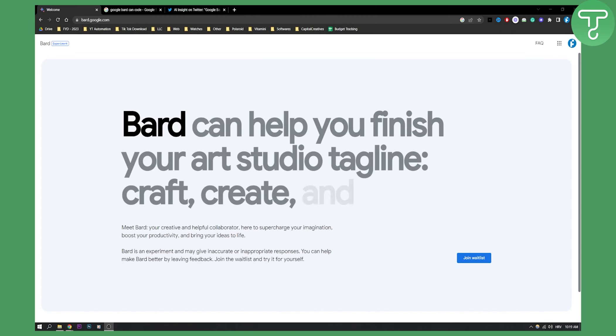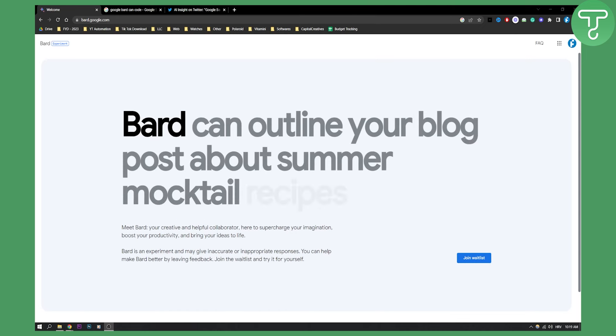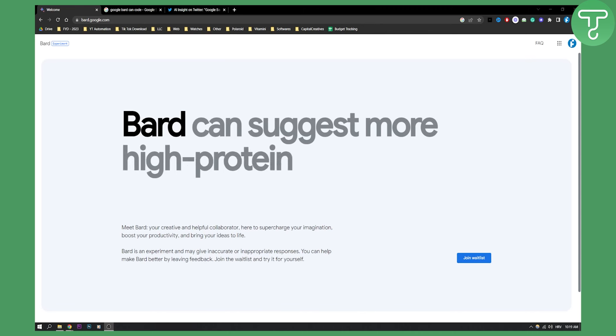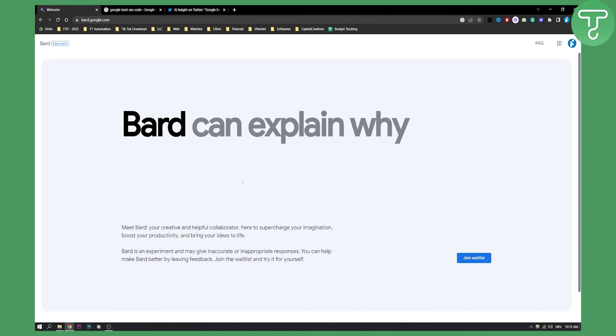Now as you know, Google Bard is the newest AI from Google. This should be an alternative to ChatGPT very soon, and as you can see, if you go to bard.google.com you can join the waitlist for Bard.